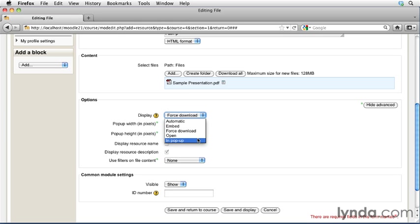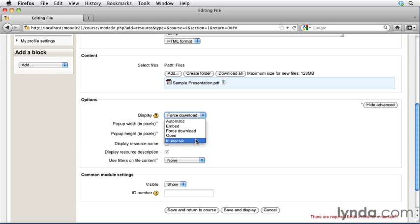You can also have the option to simply open the file. Now, in this case, because this is a PDF file, many web browsers will go ahead and display that PDF file right inside of their browser window. So if you select the Open option, you should be able to control the student's experience so that PDF file just displays right there for the student. You can also choose In Popup.